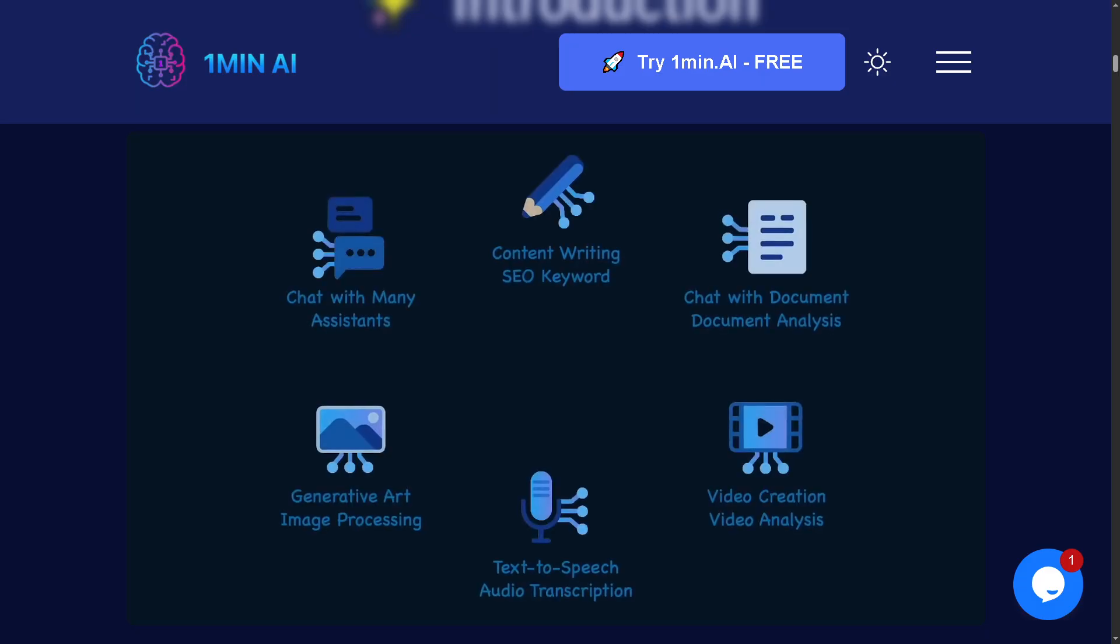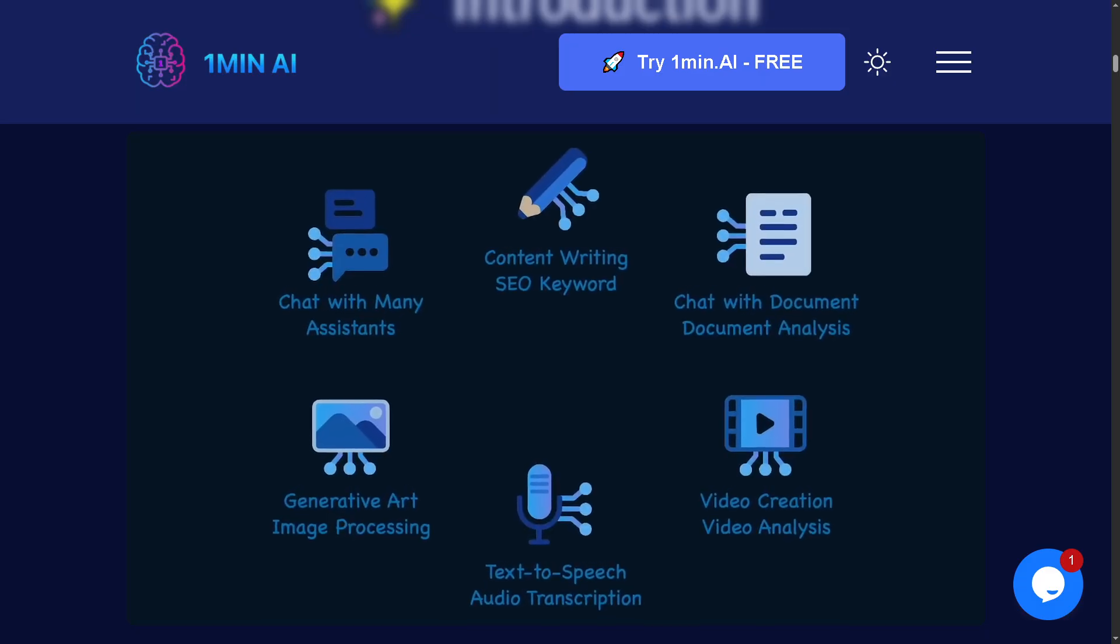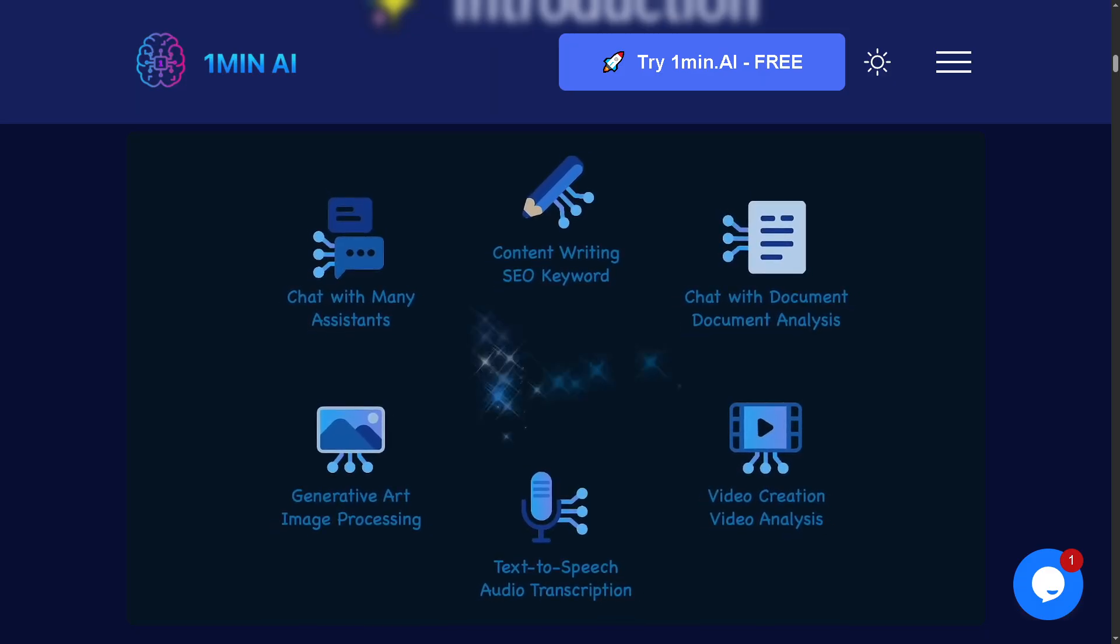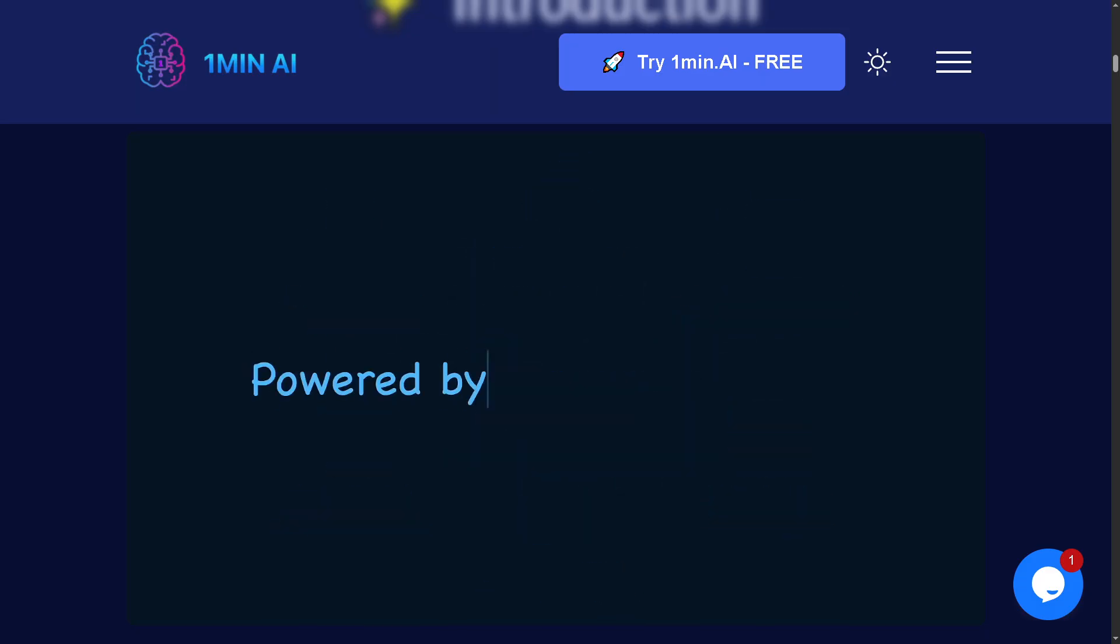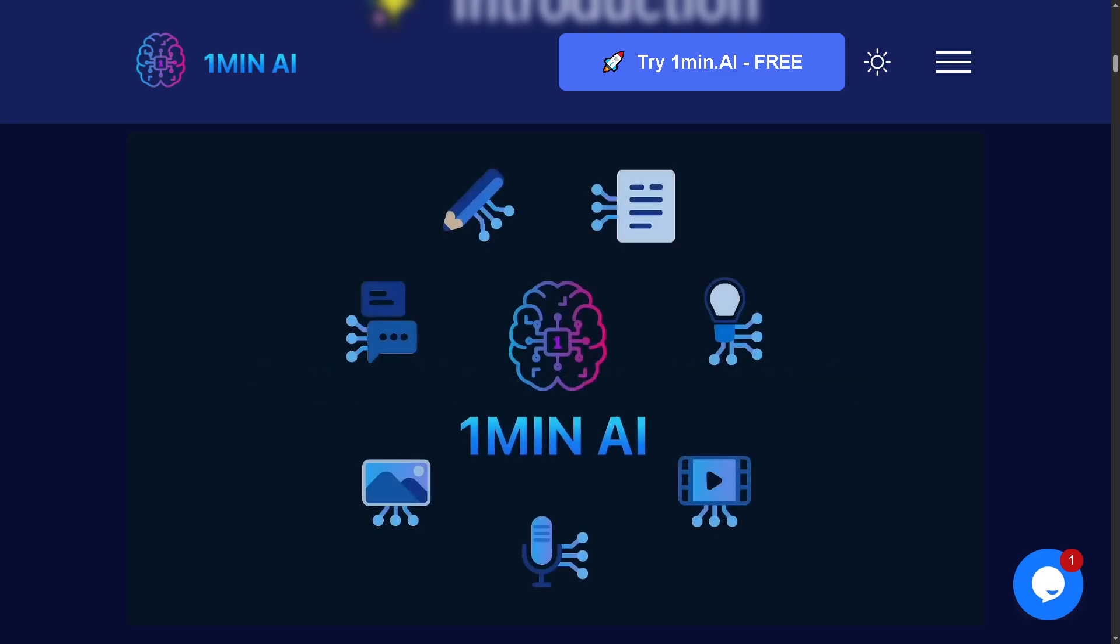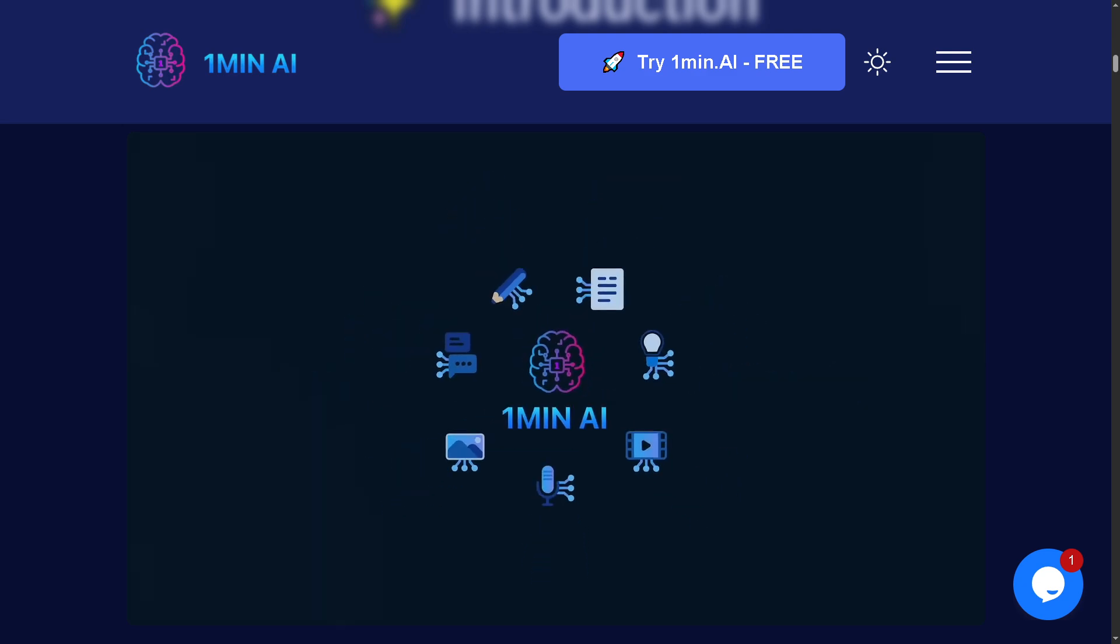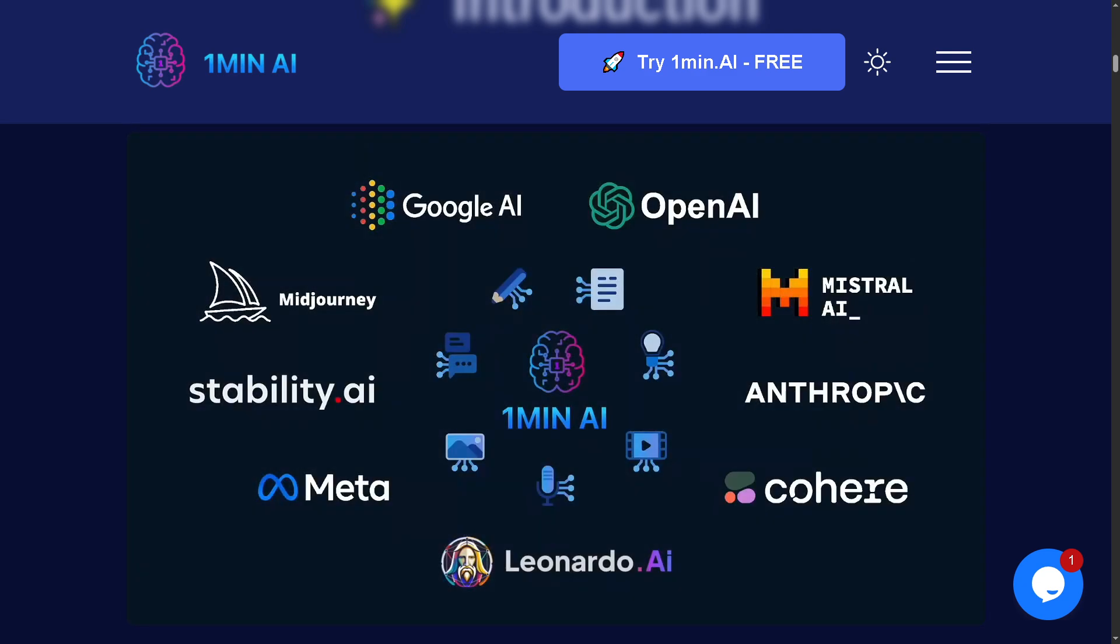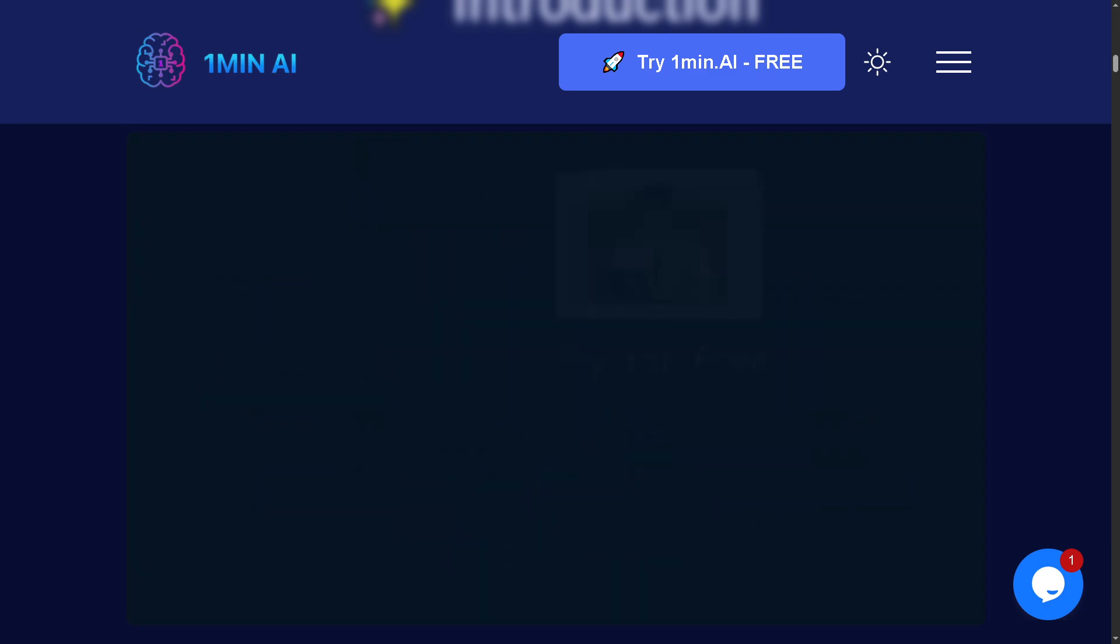Whether you're a content creator, marketer, or educator, this tool can save you time and boost your reach on platforms like TikTok, Instagram Reels, and YouTube Shorts.